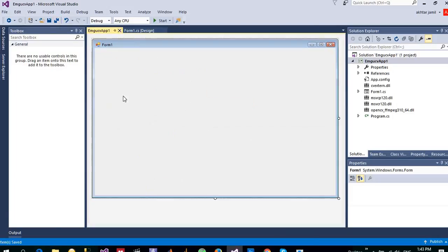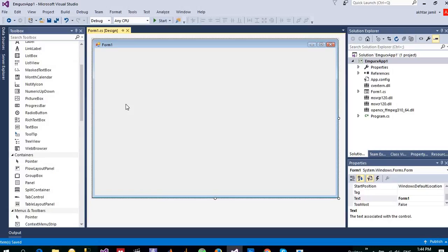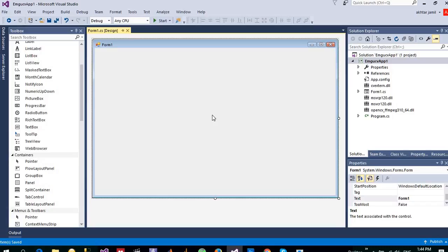So our project is ready to use EmguCV. Let me create and use those EmguCV functions. The first thing that I want to do is let the user select a file, an image, and read it using EmguCV and display it in a picture box. So let me design this.